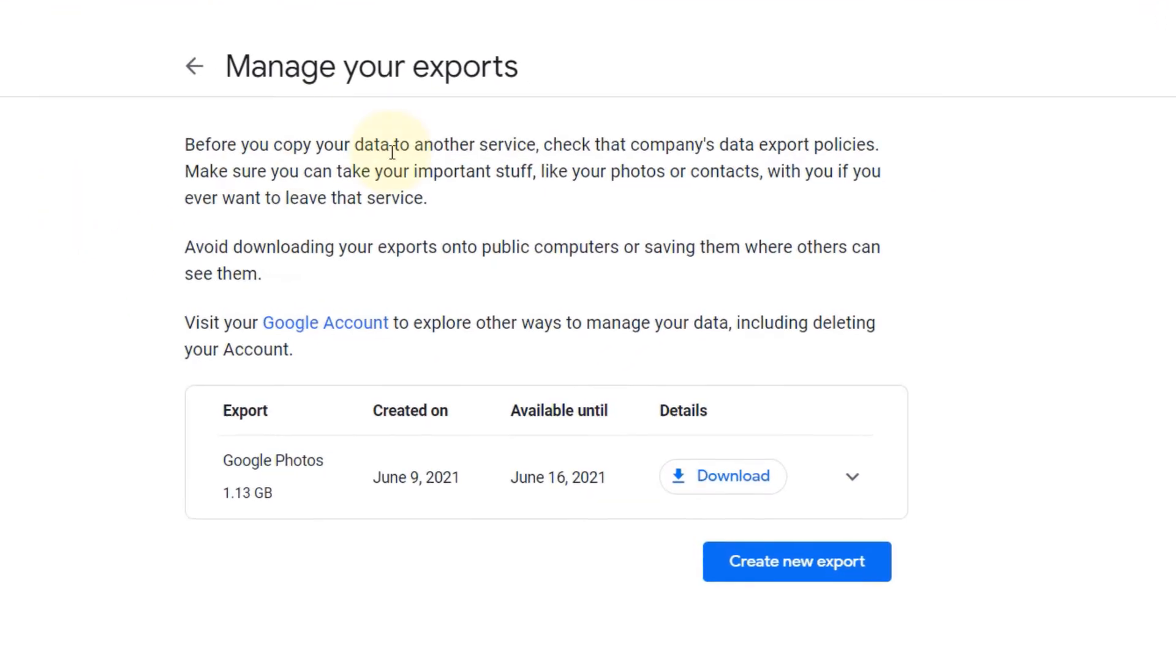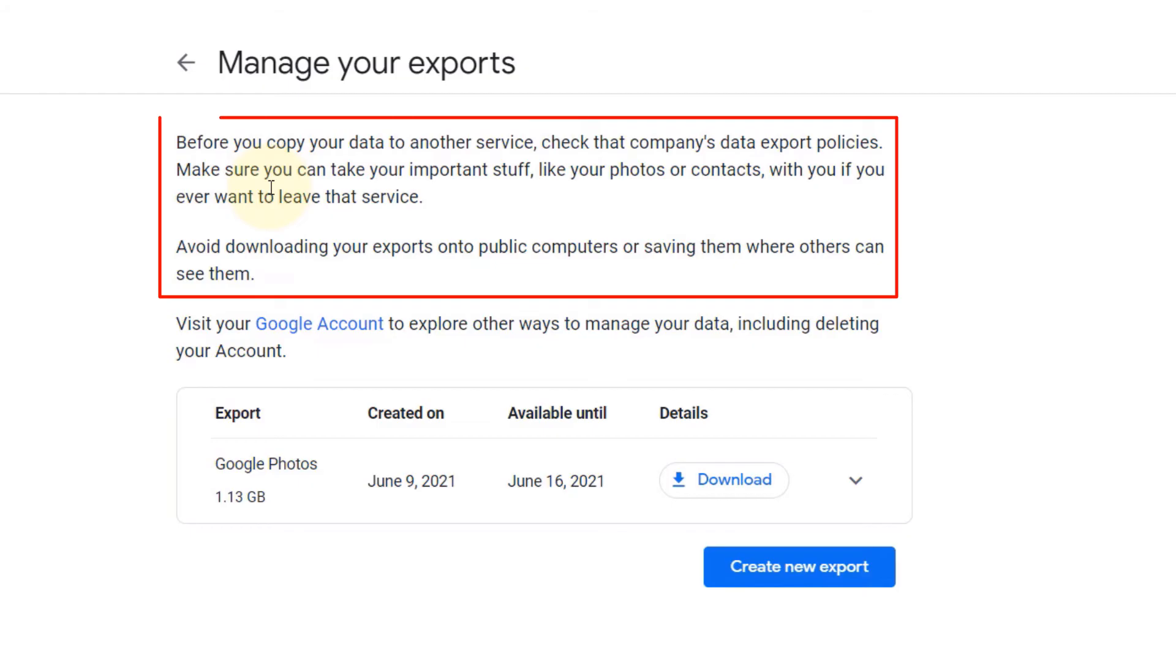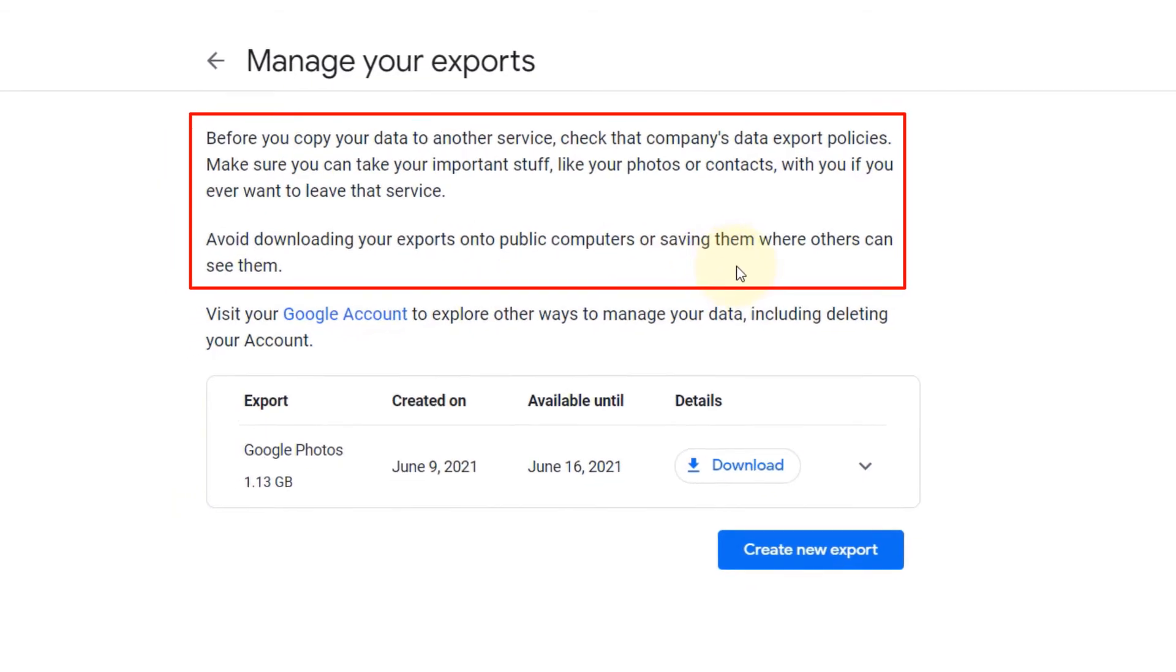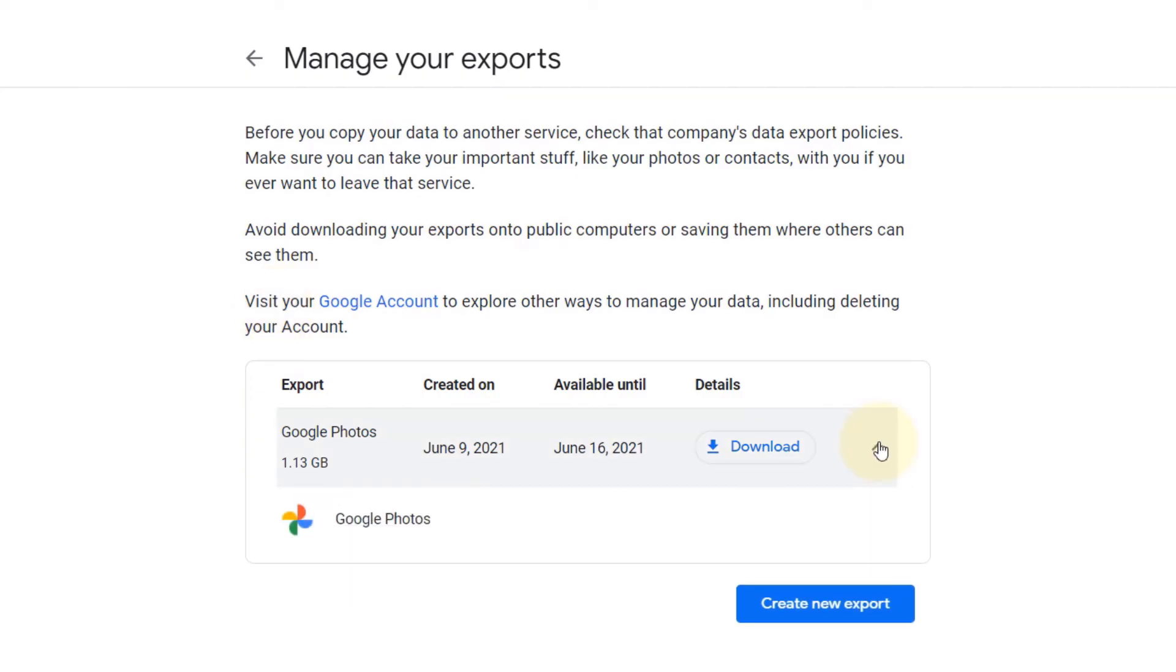For me, it didn't take much time. I stayed on this same page and it already created. So it says before you copy your data to another service, check that temporary data export policies. It says make sure you can take your important stuff like your photos or contacts with you if you ever want to leave that service. Avoid downloading your exports onto public computer or saving them where others can see them.